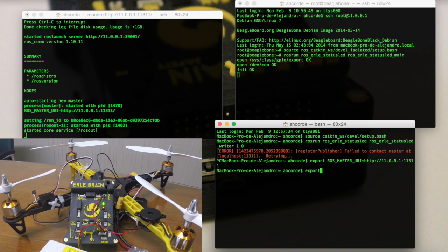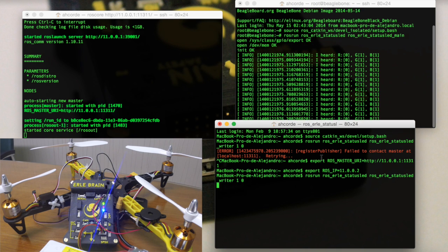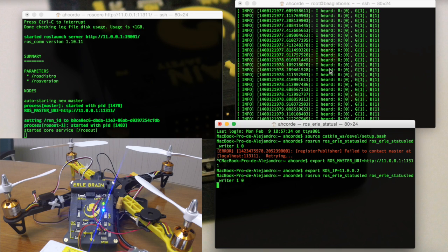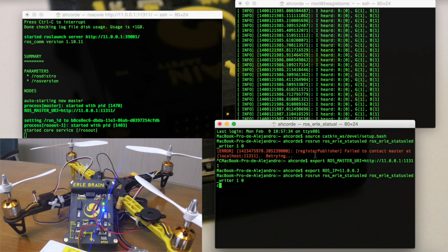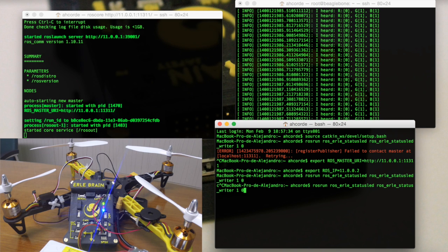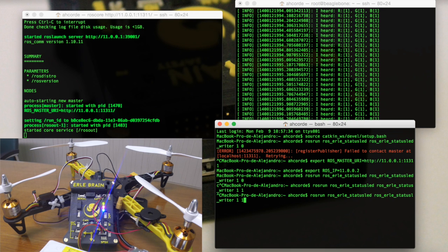Now we set ROS_IP. Now if we launch the writer, we see that we receive the package in the driver and now the light is on. To turn both lights on, we put 1-1. And if we would like to turn off both lights, we put 0-0. Okay, we got it.